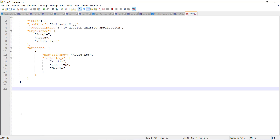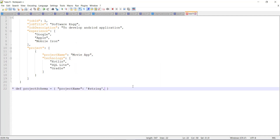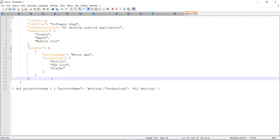First I'm going to create a variable that will have the schema for this JSON array — open and close curly braces — project name, which is of type string. Then we have a technology field which is a JSON array of type string. This is the schema for the JSON array. In a similar manner, I will create one more variable which will define the schema for the JSON object.